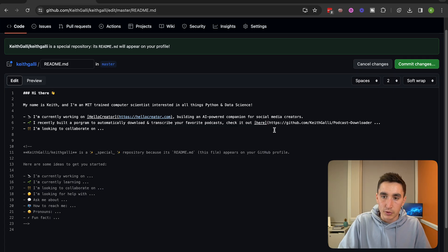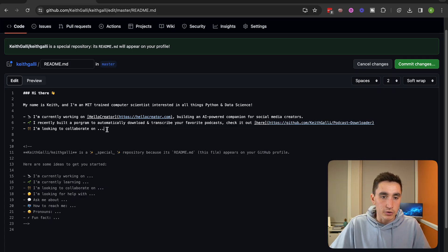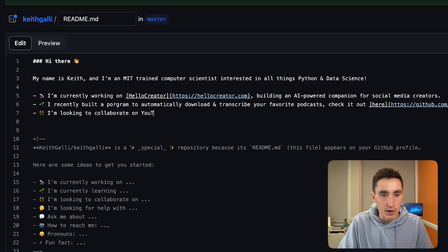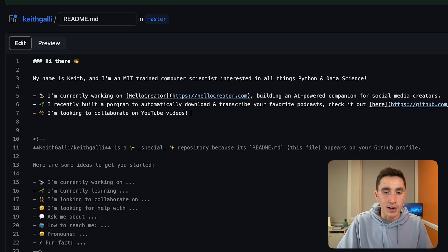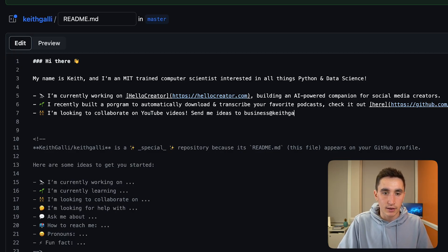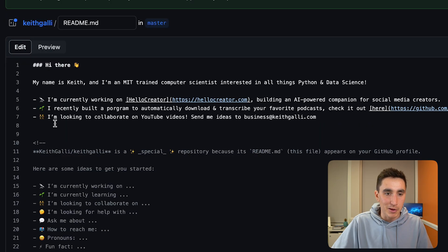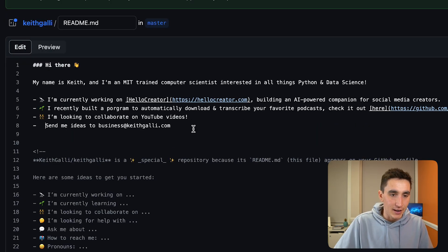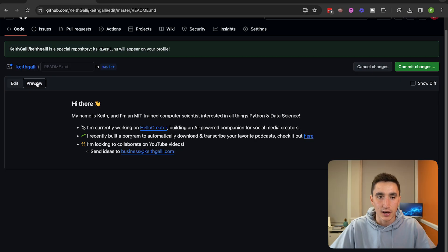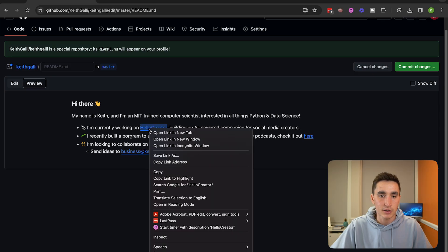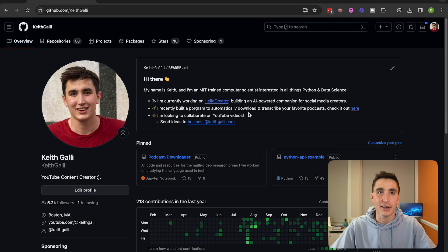Fill in the hyperlink using Markdown format. For 'I'm looking to collaborate on,' pitch your YouTube channel or whatever is relevant. You might also pass along an email address — something like 'Send me ideas to business@keithgalley.com.' After committing the changes and going back to the profile, you can see the README now shows up along with the pins and contribution graph, building a more and more impressive profile.